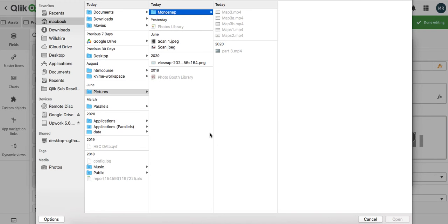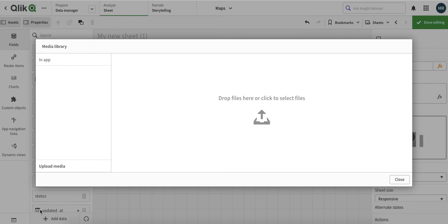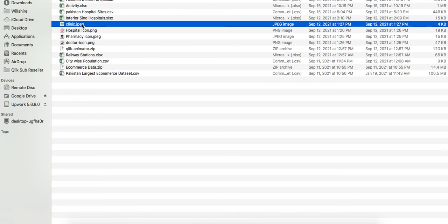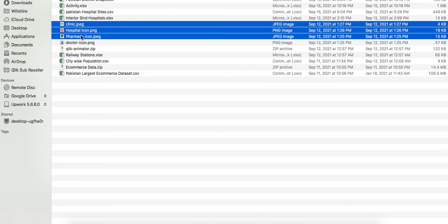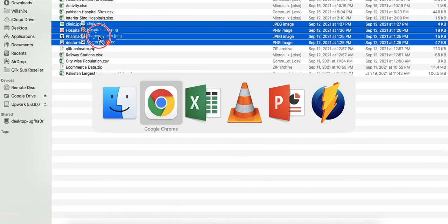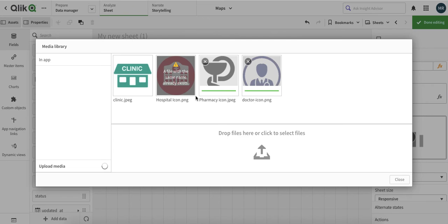You can click over here and go to the file where you actually have this, or you can just go to the folder and select the media. Media can include JPEG files, PNG files, or video files, and you can just drag them.